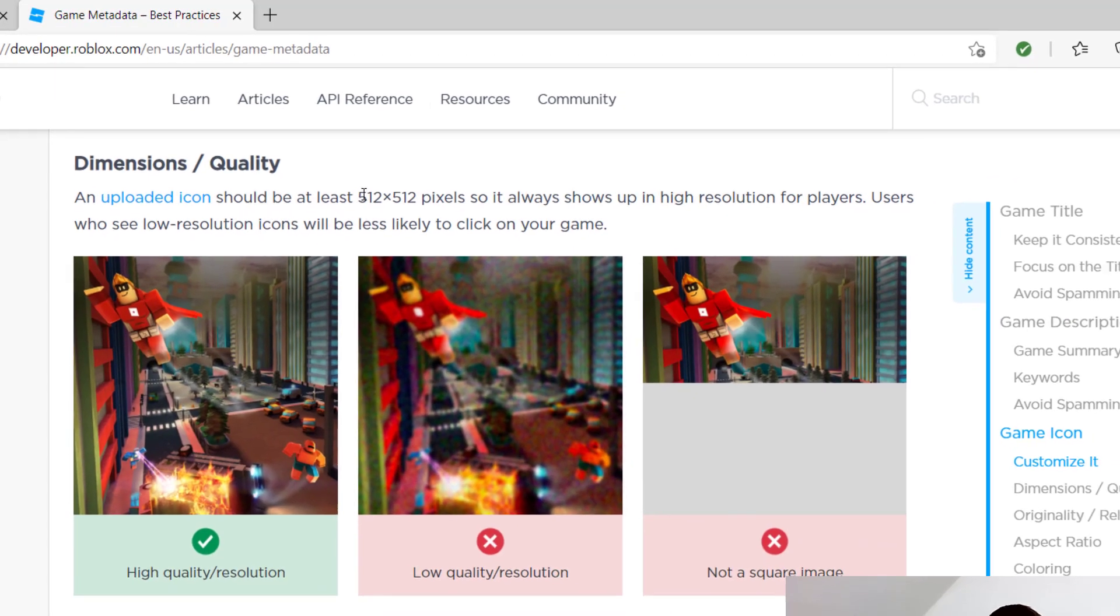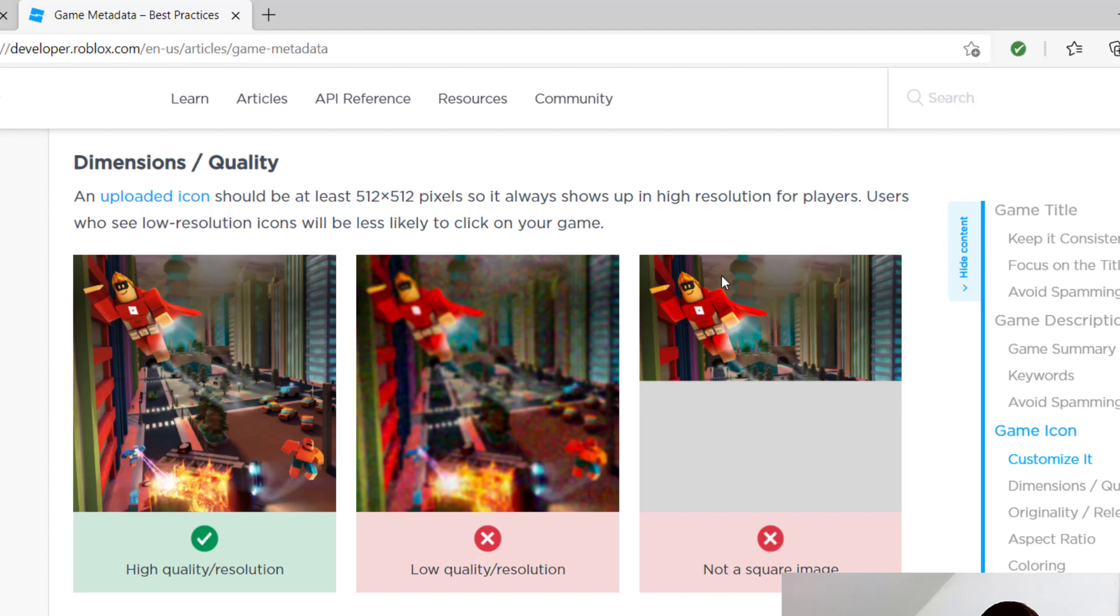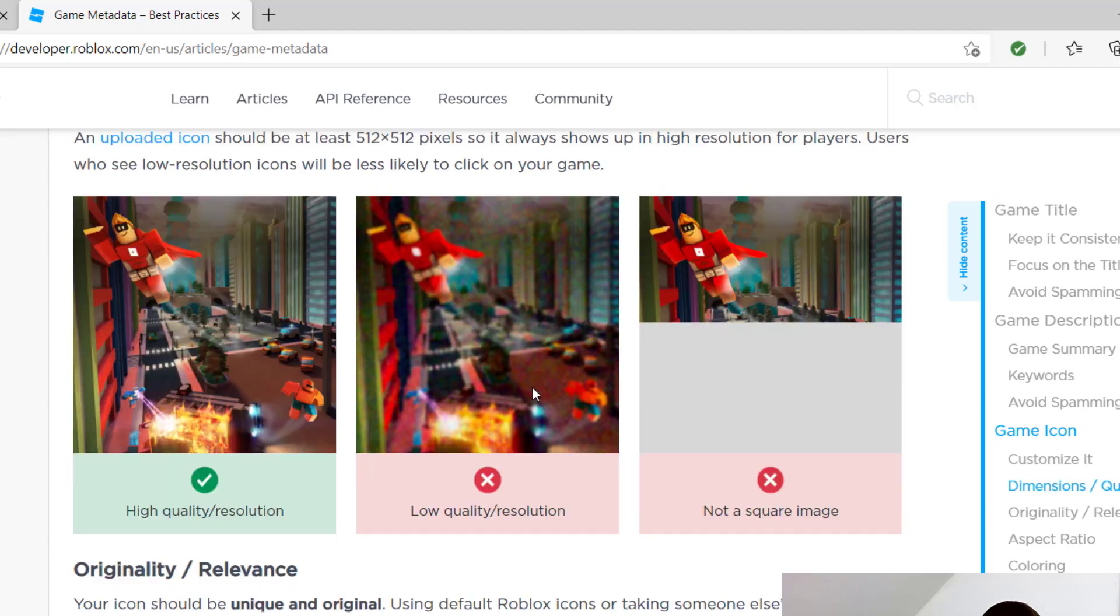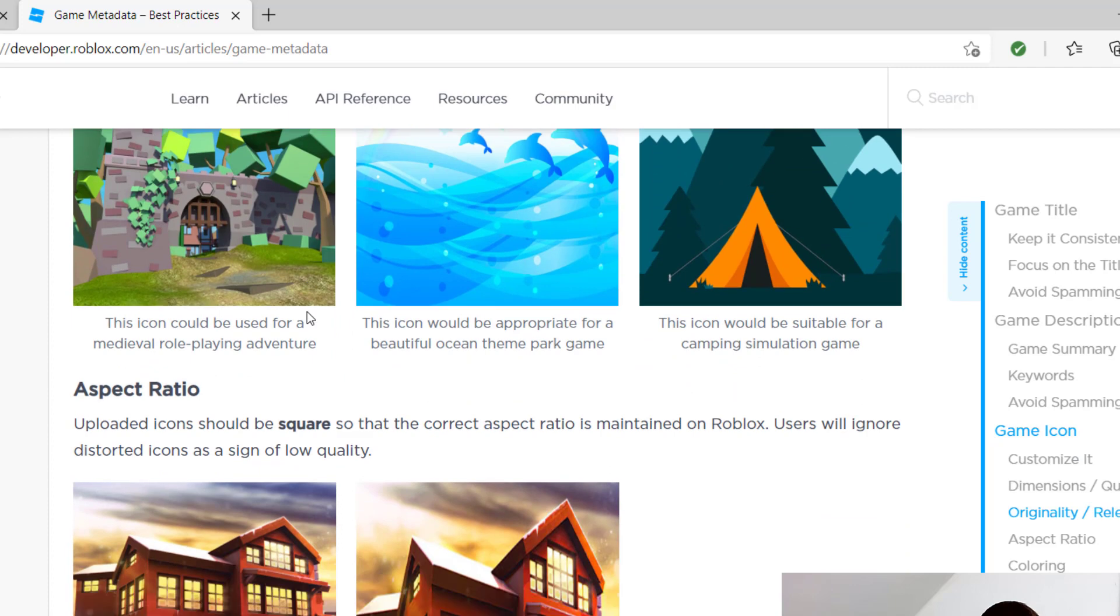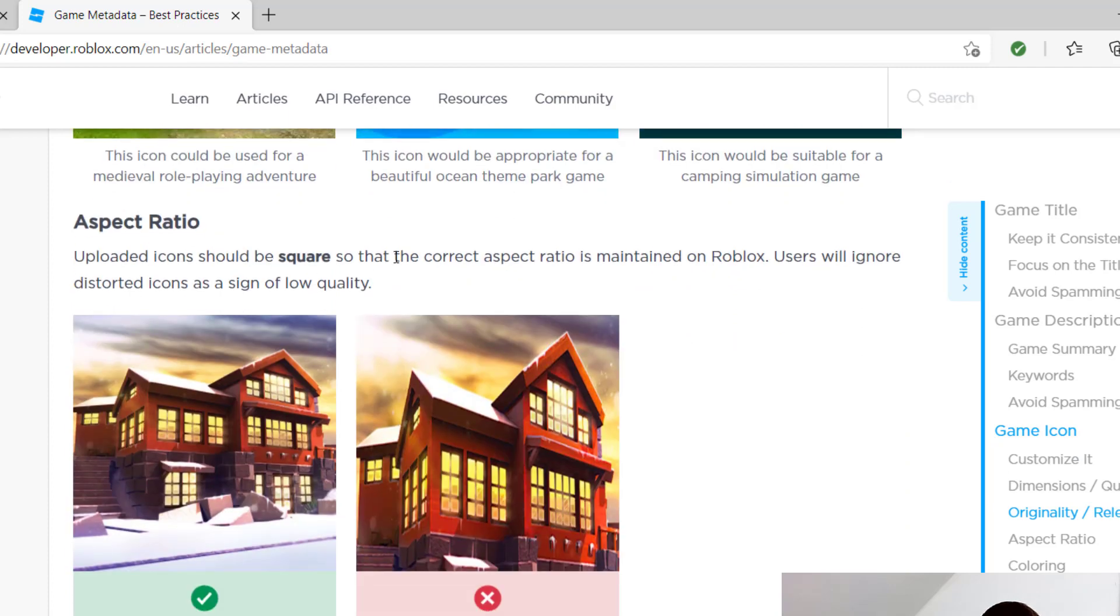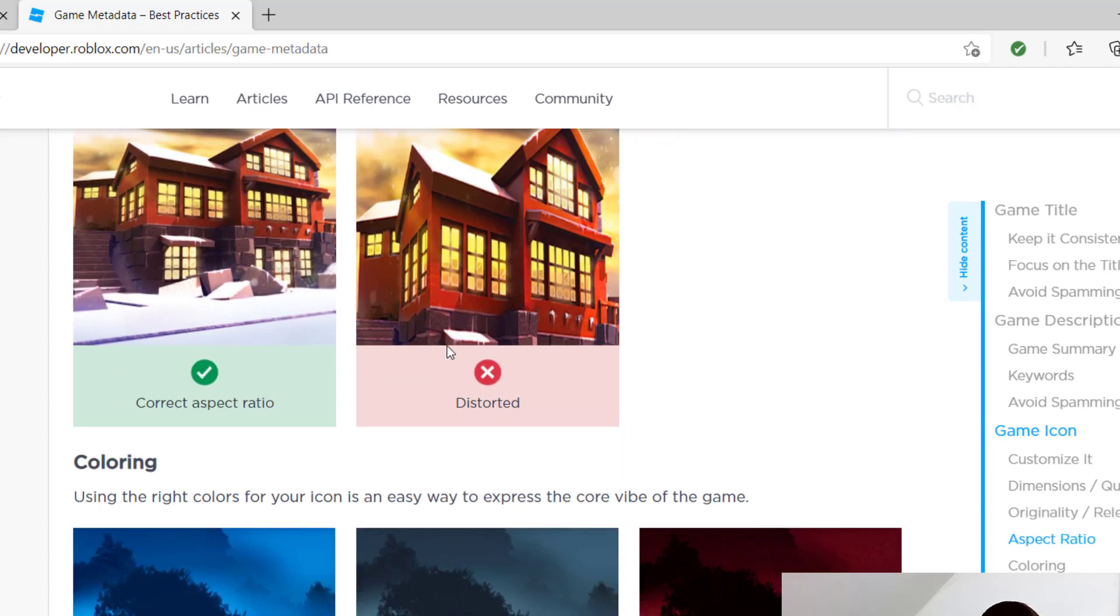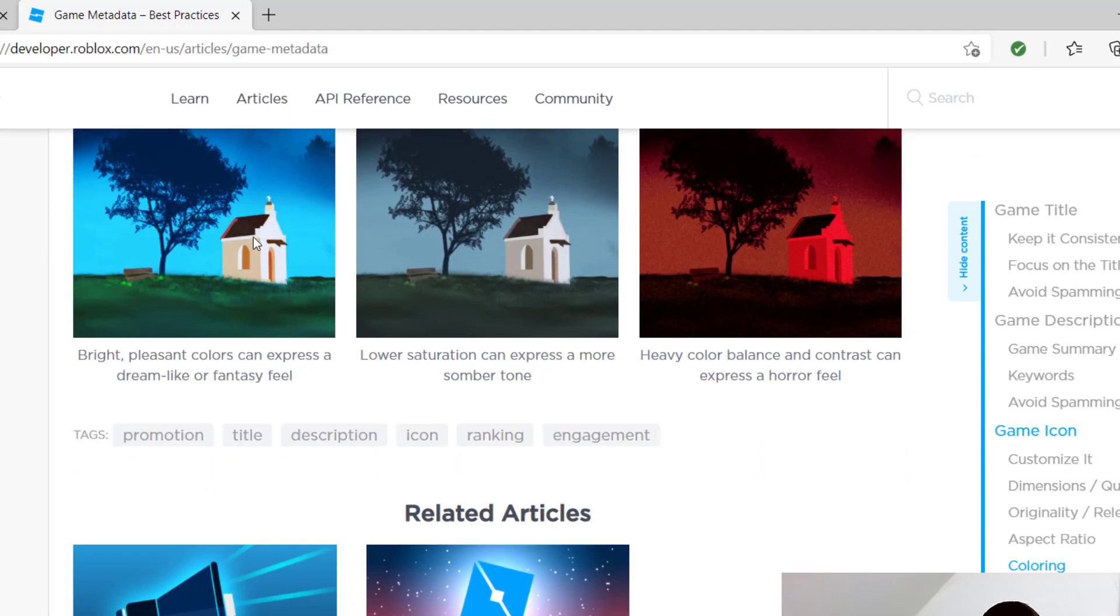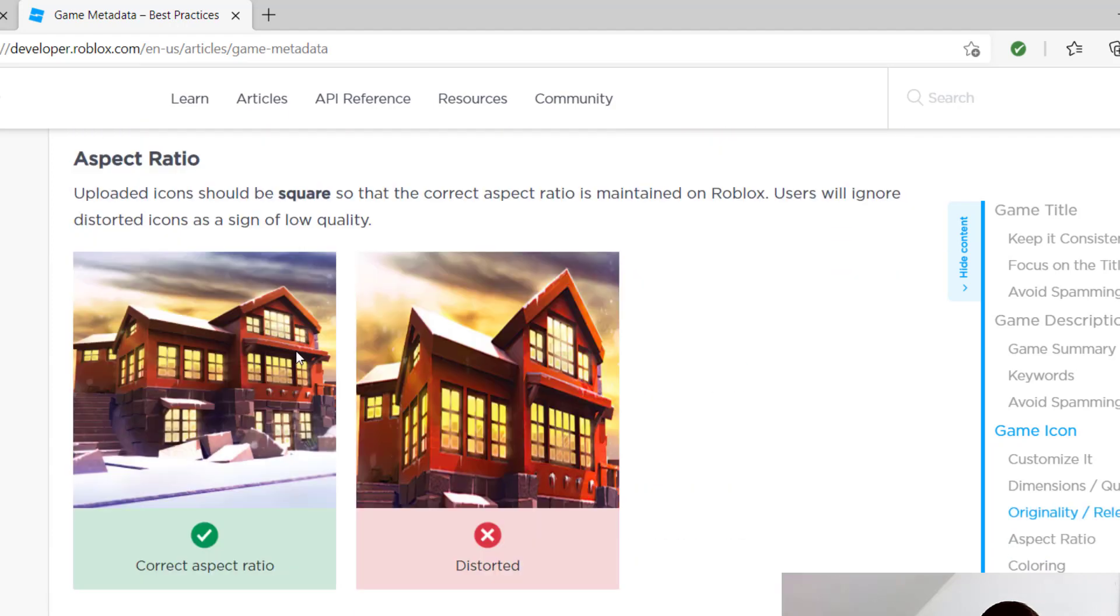Your icon needs to be 512 by 512 pixels in high resolution. You can see the problems with low resolution. They're asking you to have it be unique and original and make sure it's an aspect ratio of a square. The 512 by 512 pixels will do that, and they also give you some coloring tips.